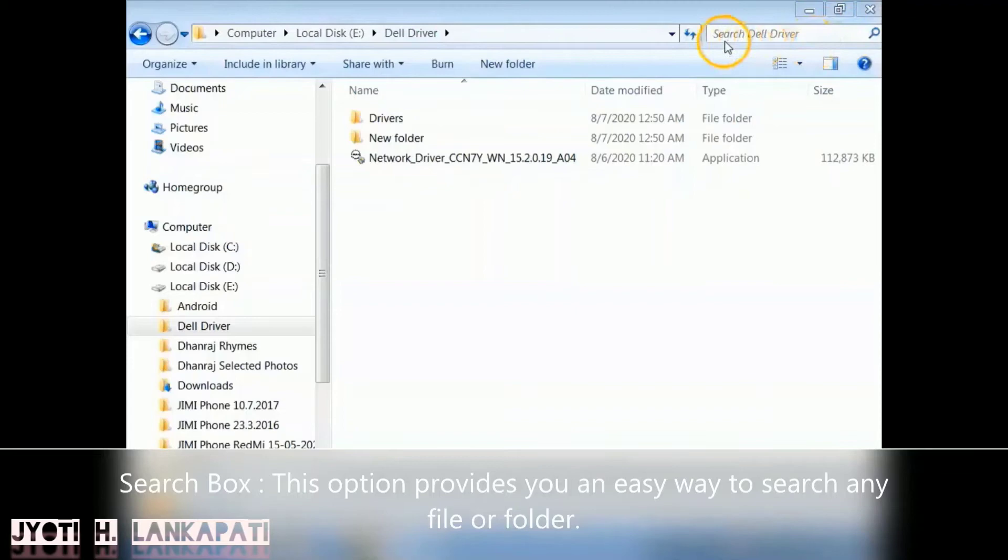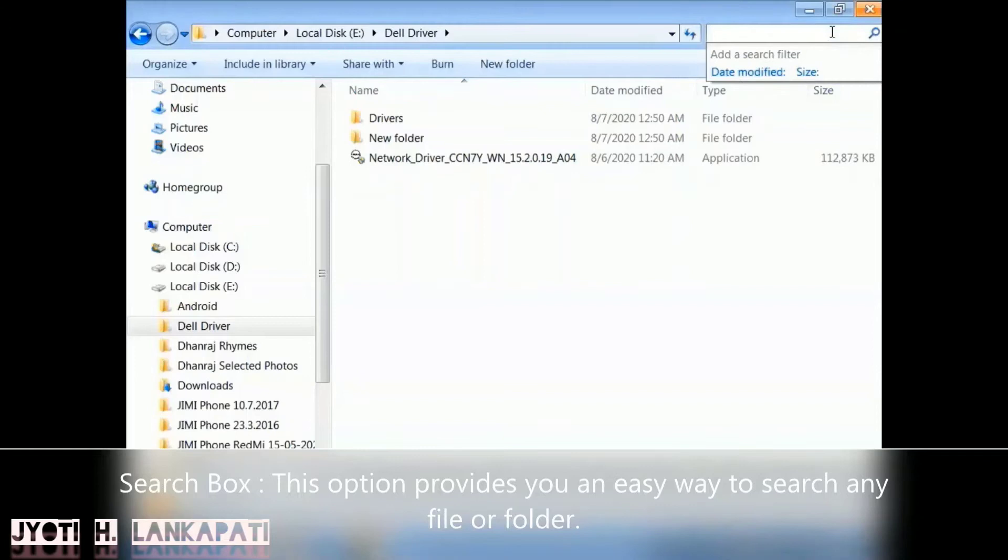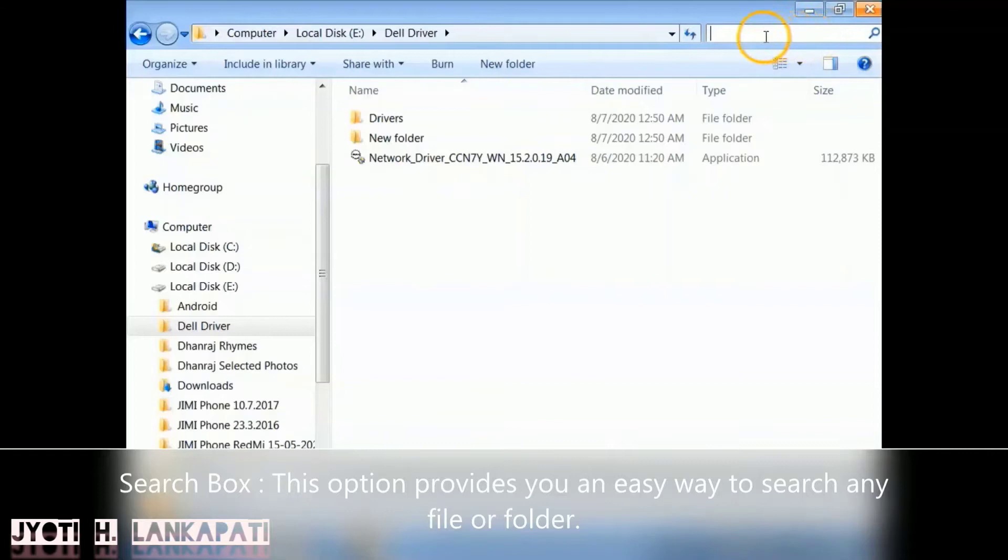Now let's see the Search Box. This option provides you an easy way to search any file or folder. So if you want to find out any file and if you remember the name, you can just type the name over here. The Windows Explorer will find it for you.